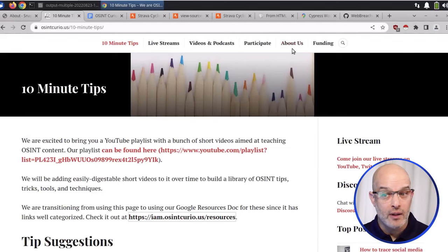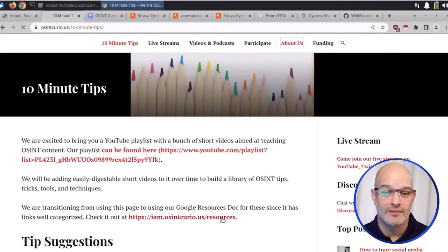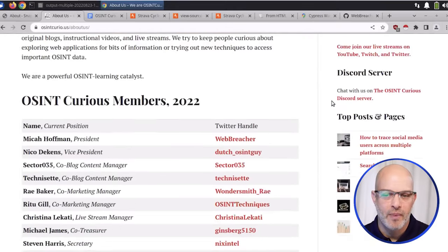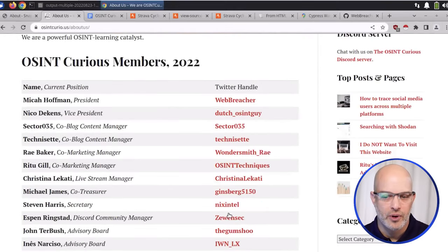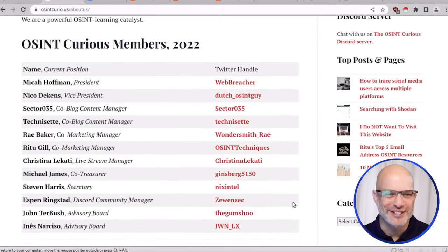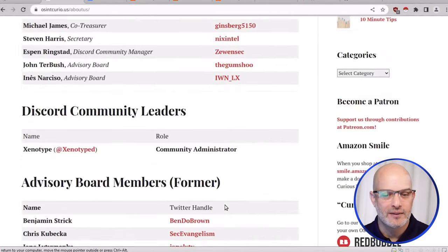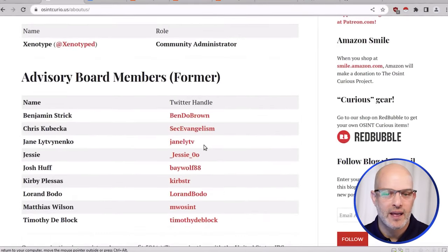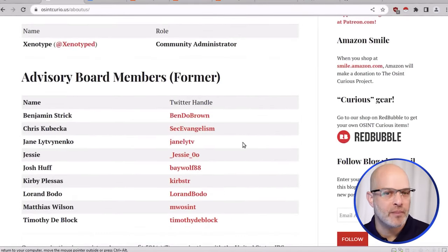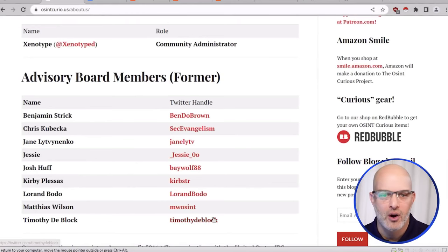You mentioned who do I follow? We have this 'about us' page, and down here we have the members and their Twitter handles. I would strongly suggest following these people, and even the people that used to be part of our project but have moved on to bigger and better things — they are also on this page.